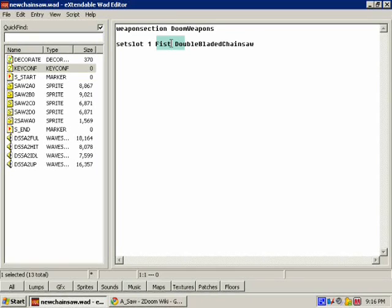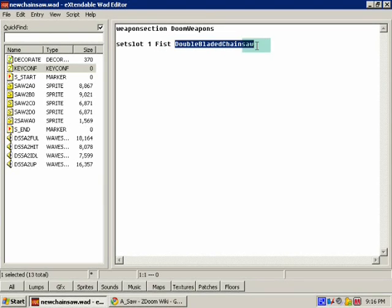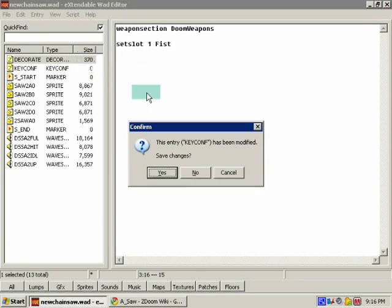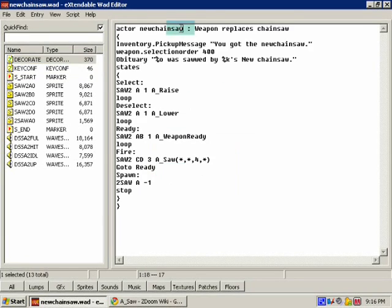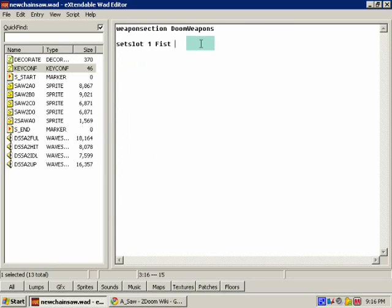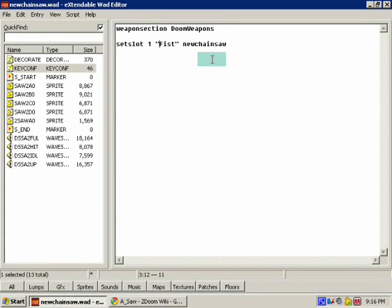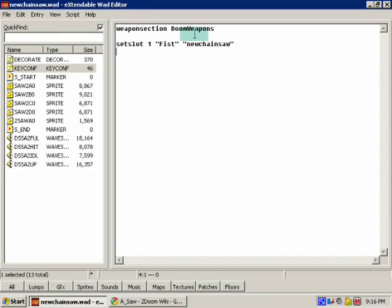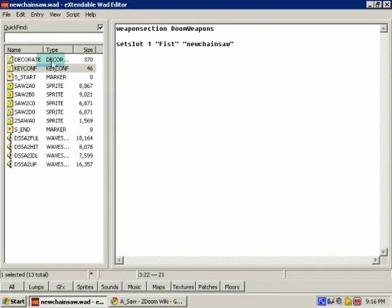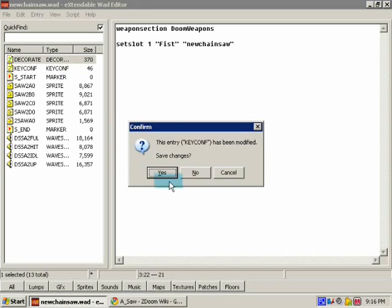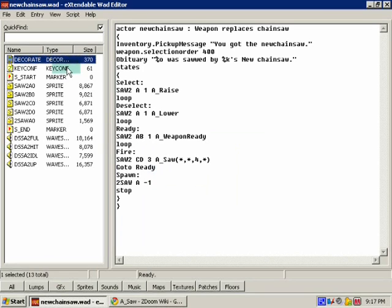We're gonna want fist because if we don't then we're not gonna have the fist when we pick up the chainsaw. Actually I don't think we're gonna have it at all. And then we need to have our chainsaw. I mean you copy the actor name right there. That should work. Now if you have problems try putting in quotes, which is what you should do if your weapon has like a space in it or something. But you know, go with.